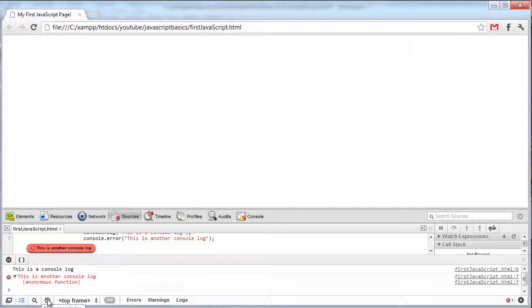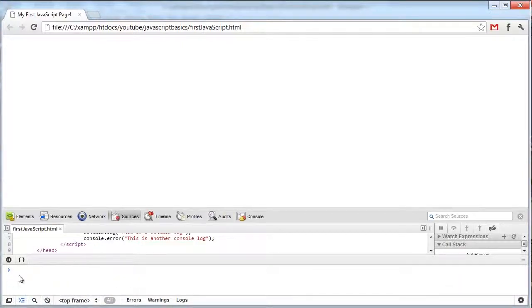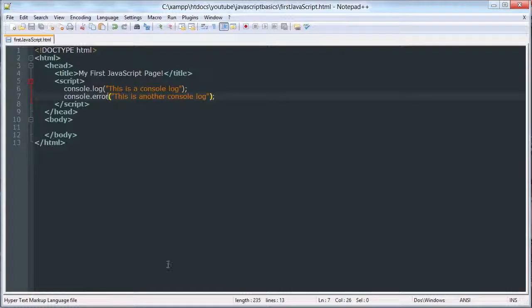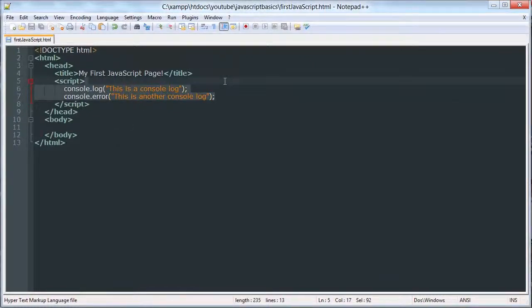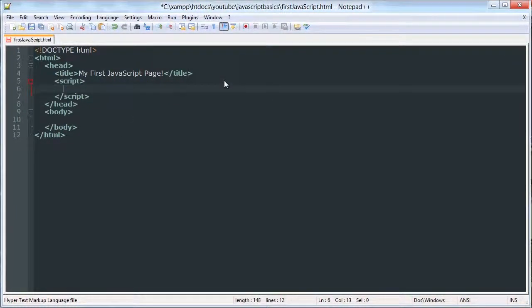I was just kind of showing you it's an alternative to using alerts to debug. It is really helpful when you are debugging. Let me show you comments.